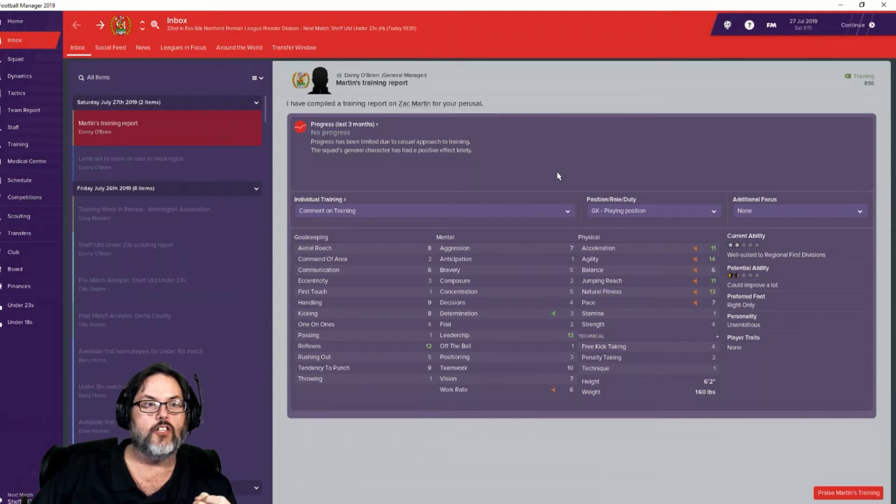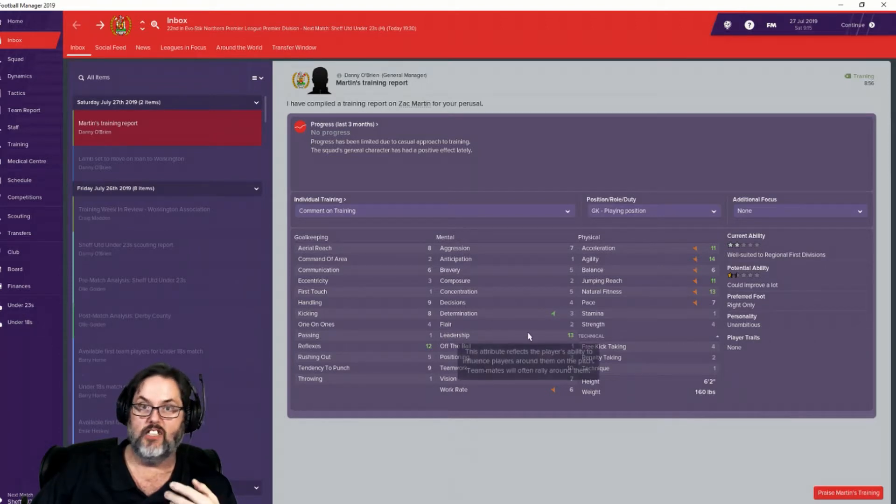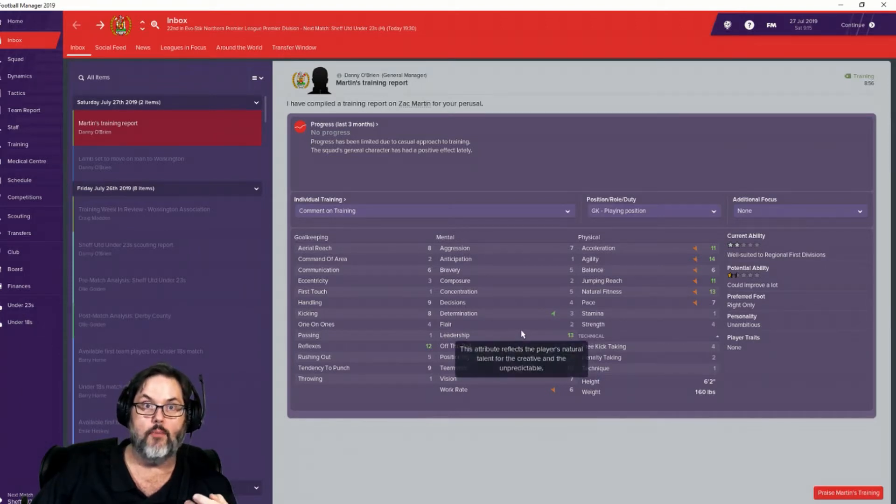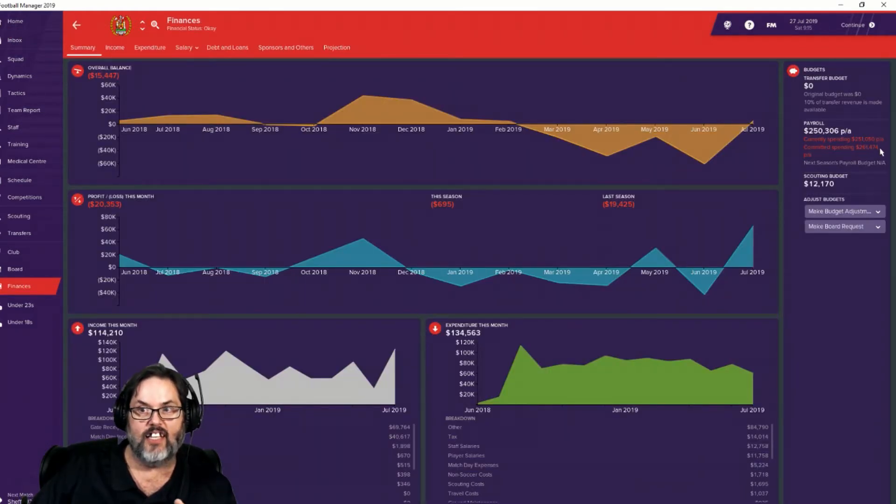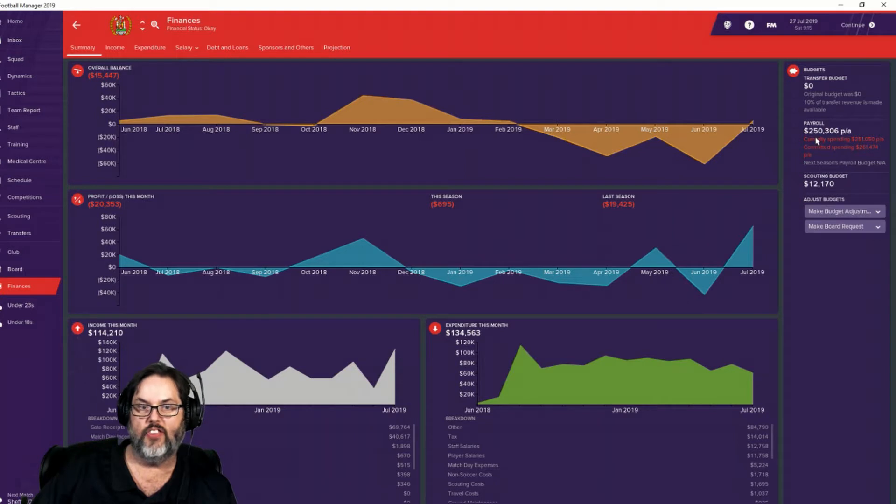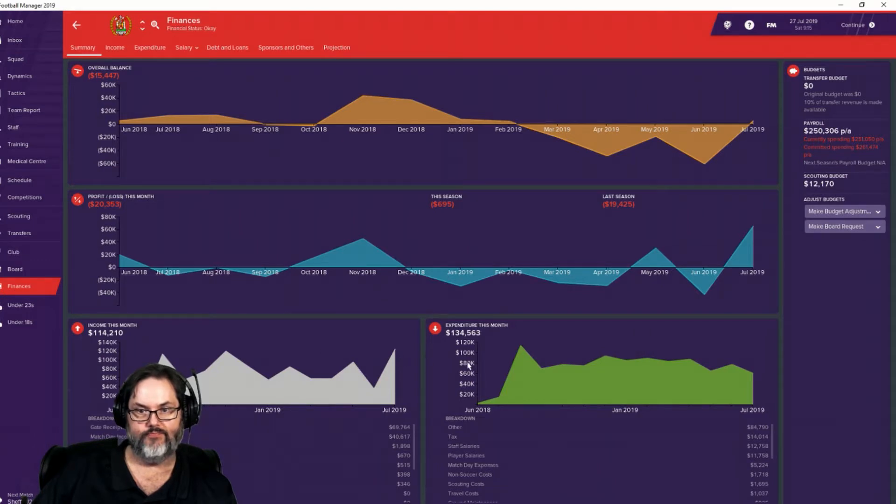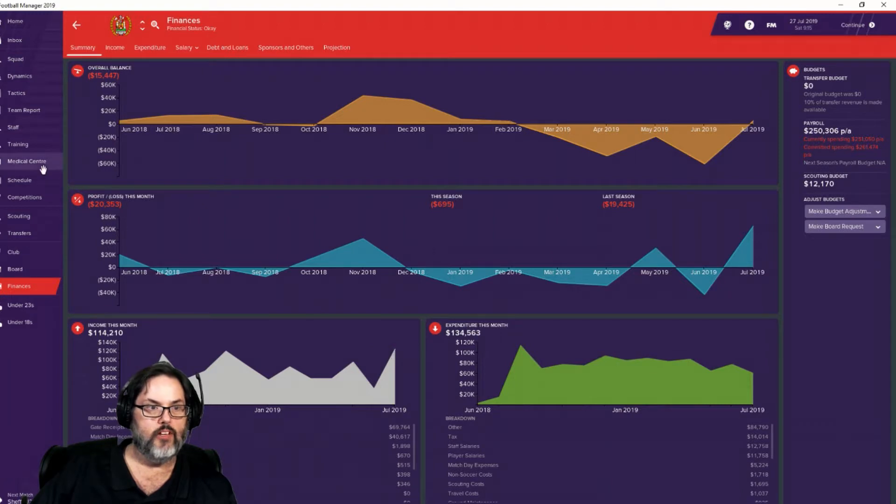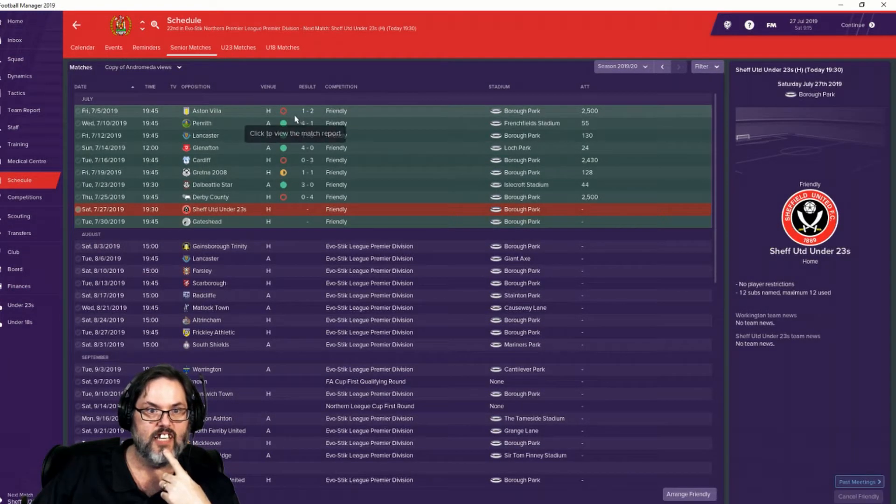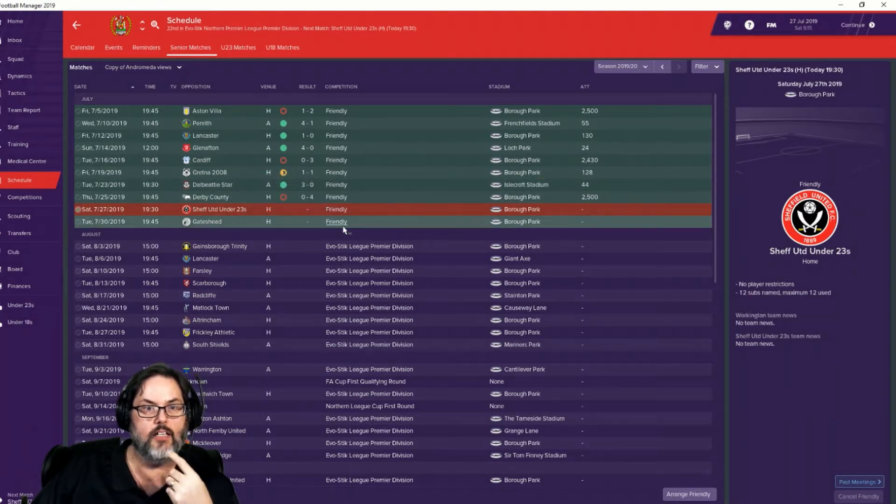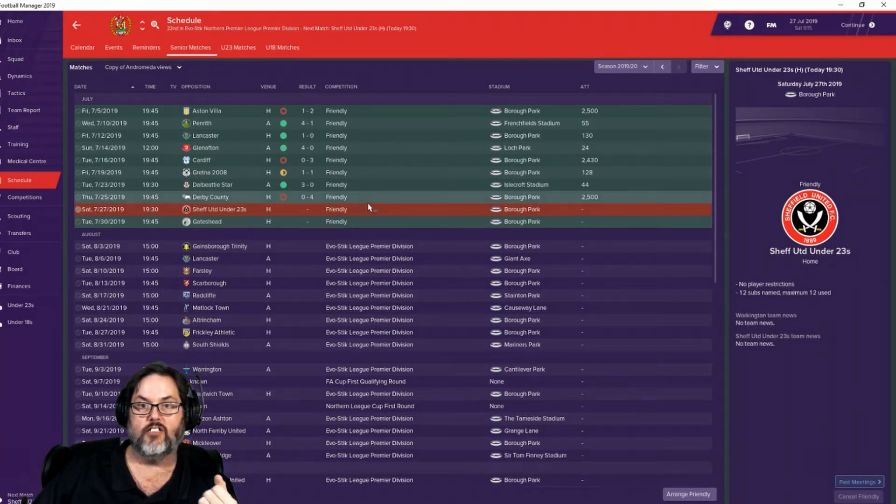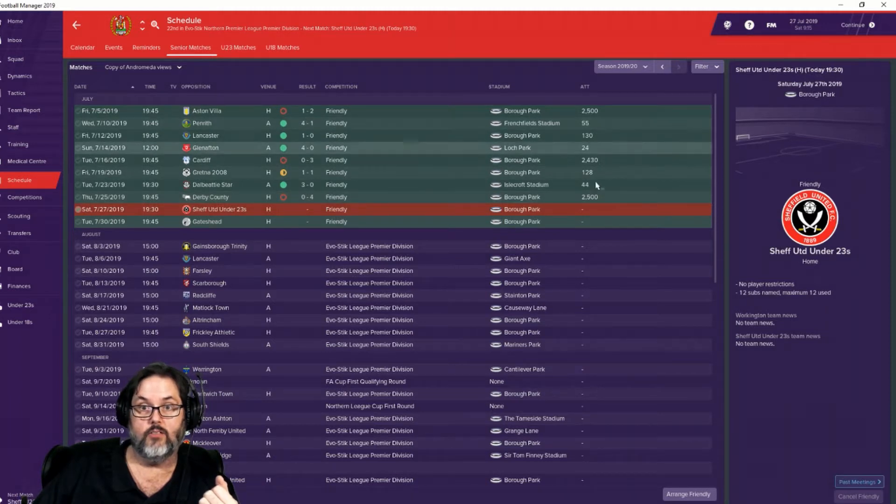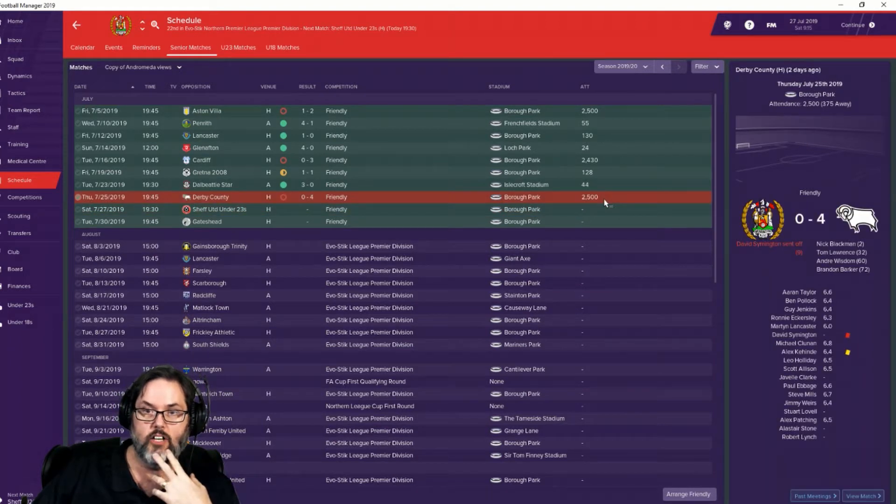Also taking a look at finances. With all the signings he's done, we're only at 261,000. So we're only 11,000 over. Problem is we are not making the profit I thought we would because I had scheduled Aston Villa, Cardiff, Derby County, and Sheffield United under 23s, all with the eye towards making some serious profit. Cardiff didn't sell out almost, but when I set the friendlies...